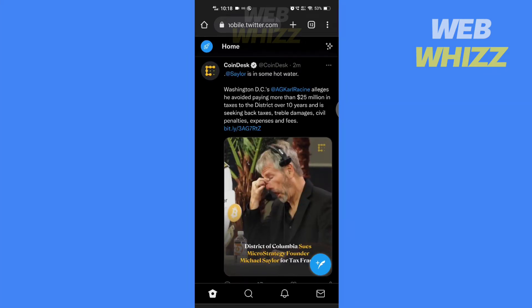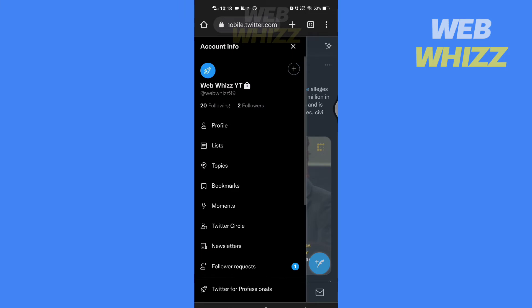So once you're on Twitter.com, sign in if you haven't already. Then tap on your profile picture and scroll down.